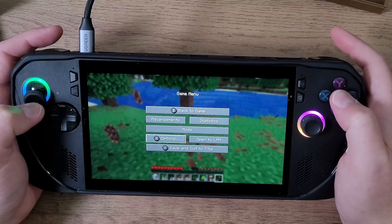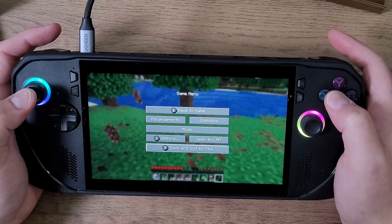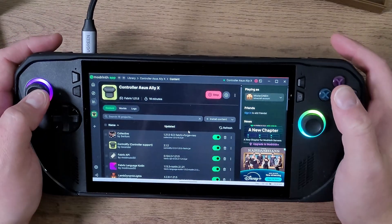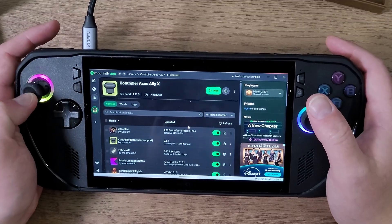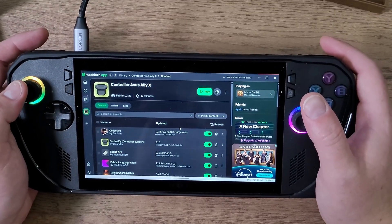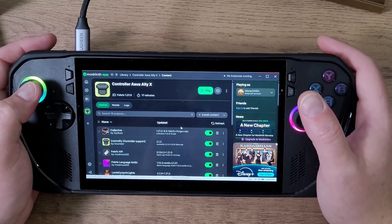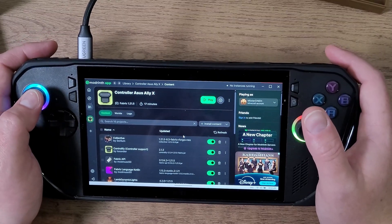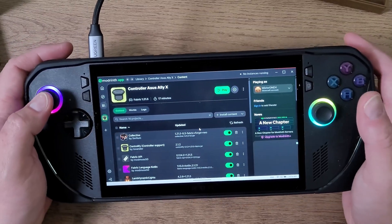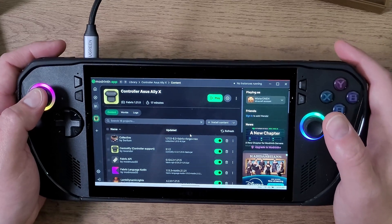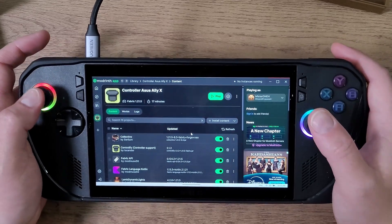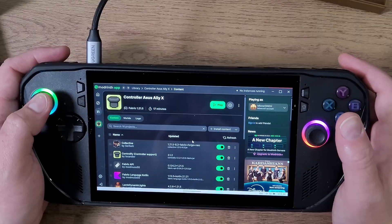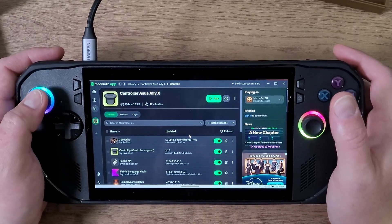Let's first jump out of this game, save and quit, and then we are going to navigate back to Modrinth. Now if you haven't followed my first video which shows you how to set up a controller, definitely go do so now. I also have other videos in this playlist series for Fabric only. If you came here for Forge mods, go check out my Forge playlist linked in the description below and also on the channel.